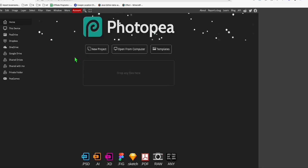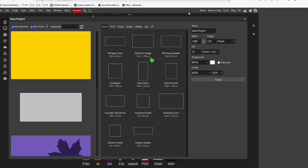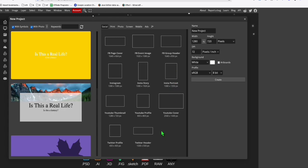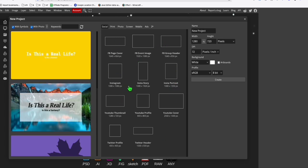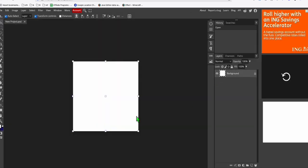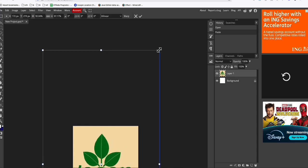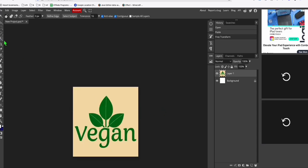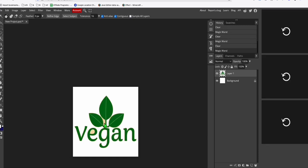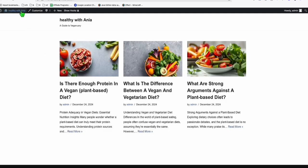In this website — Photopea — let's remove the background. Open a new project and set it as square since we just need it as a logo. Place and resize the image, then use the Magic Tool — the background magic tool. Click anywhere on the background image and hit delete to remove the background. I think we're good to go, so let's save this as our logo.